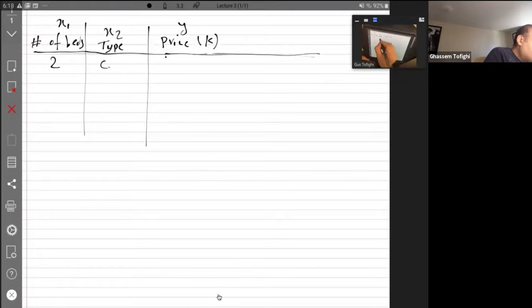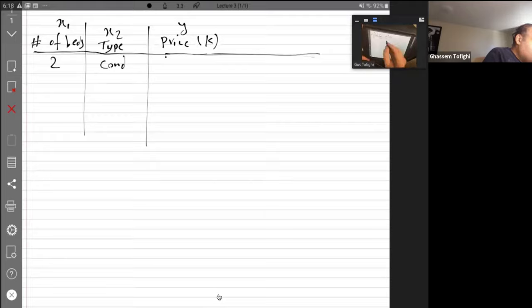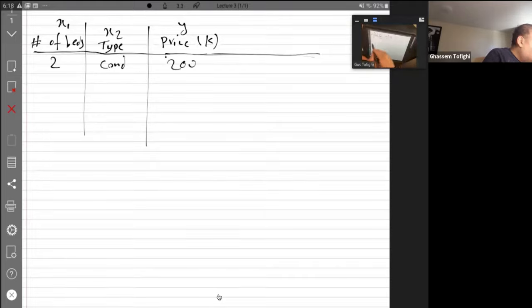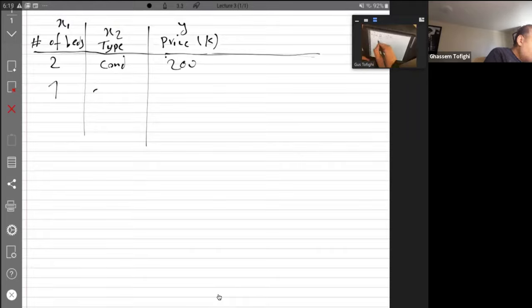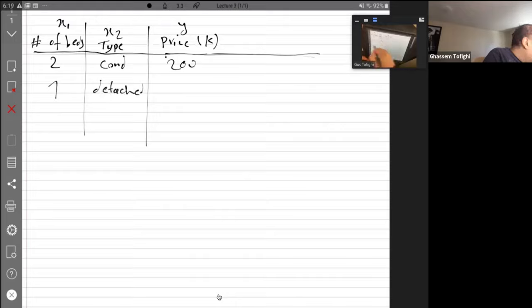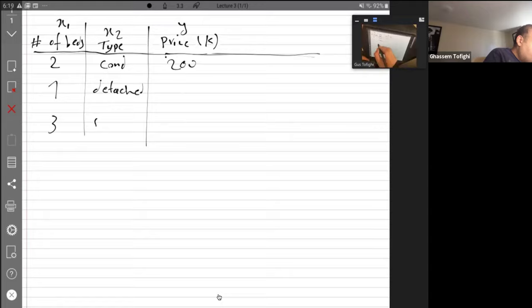is condo (condominium), 200K. Another one is one bedroom, detached. And another one is three bedrooms, semi-detached.